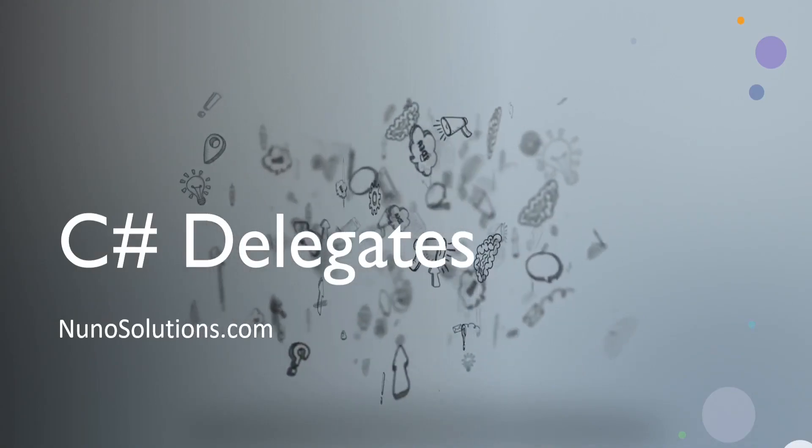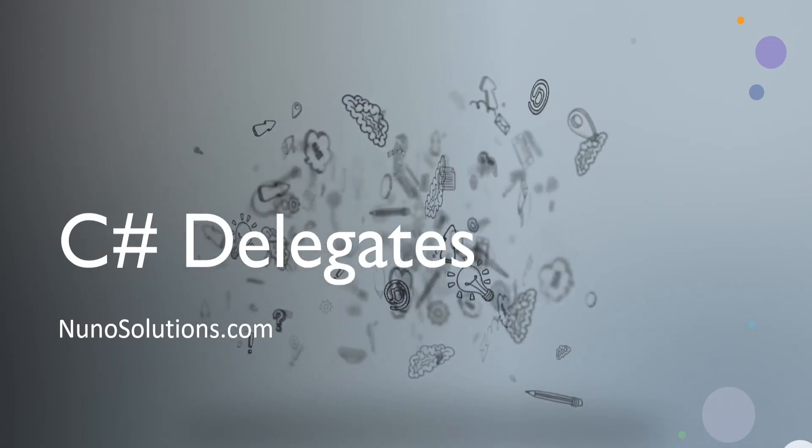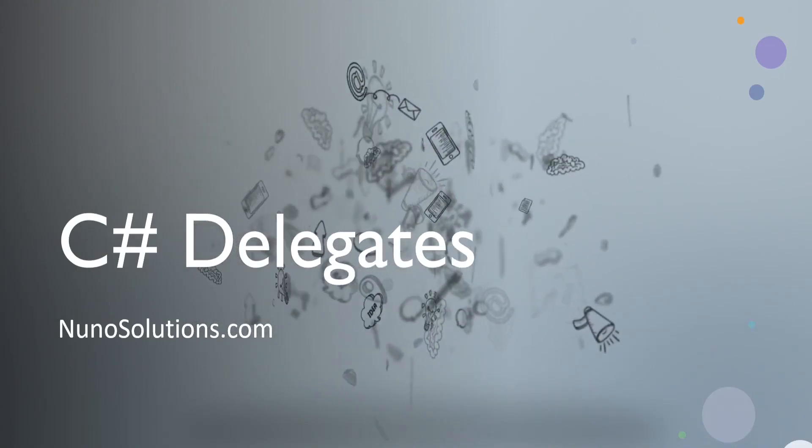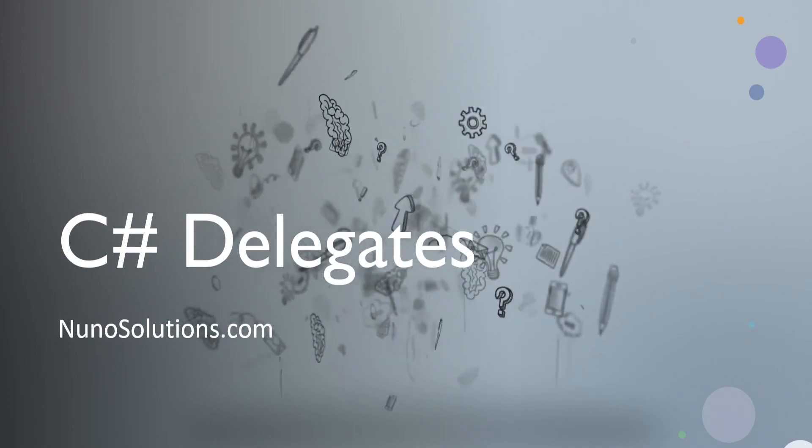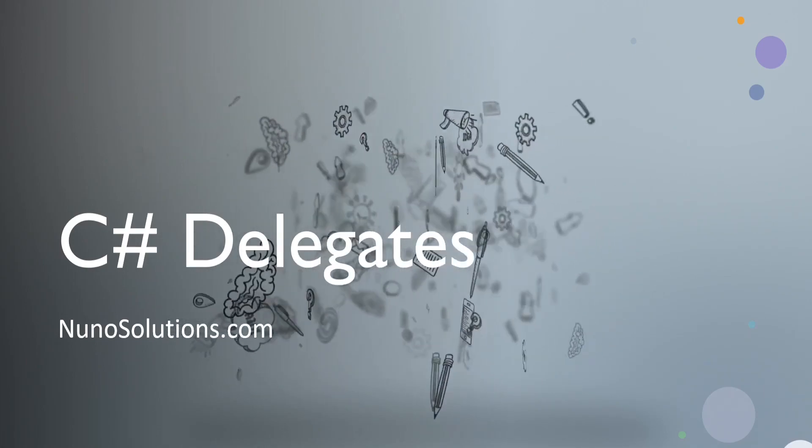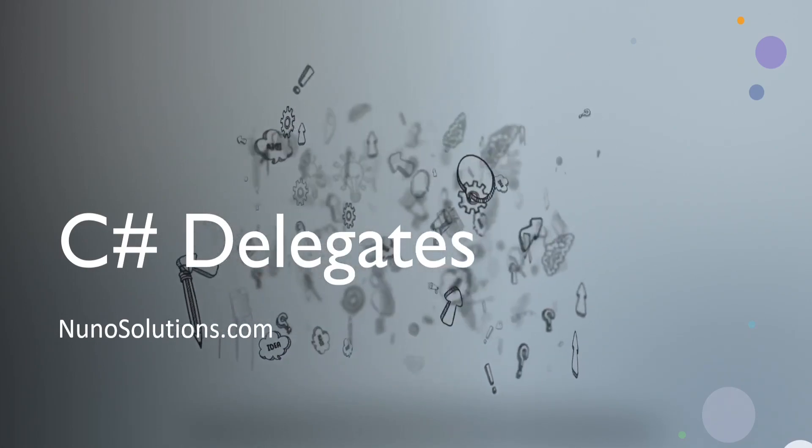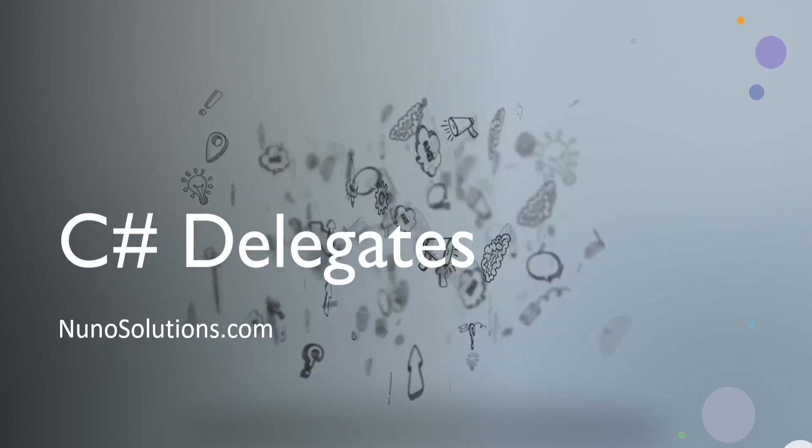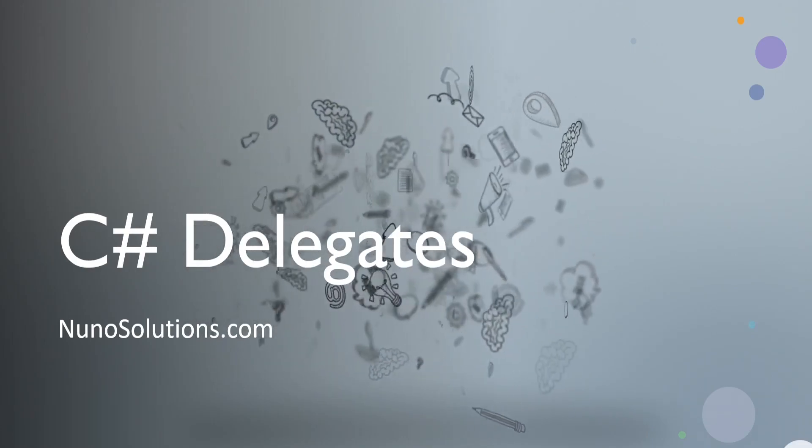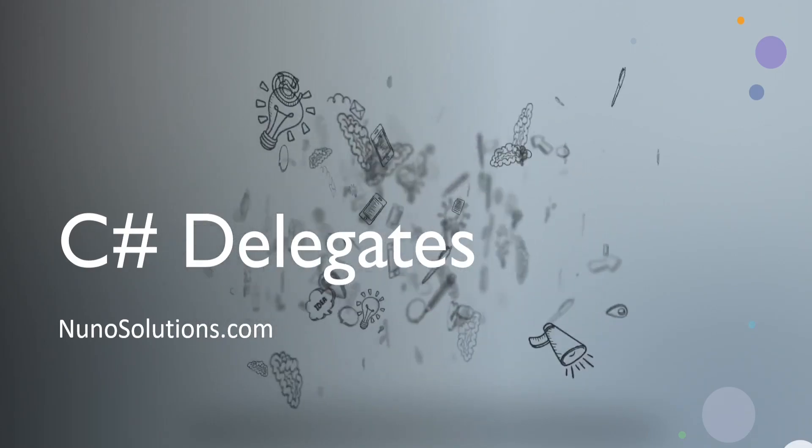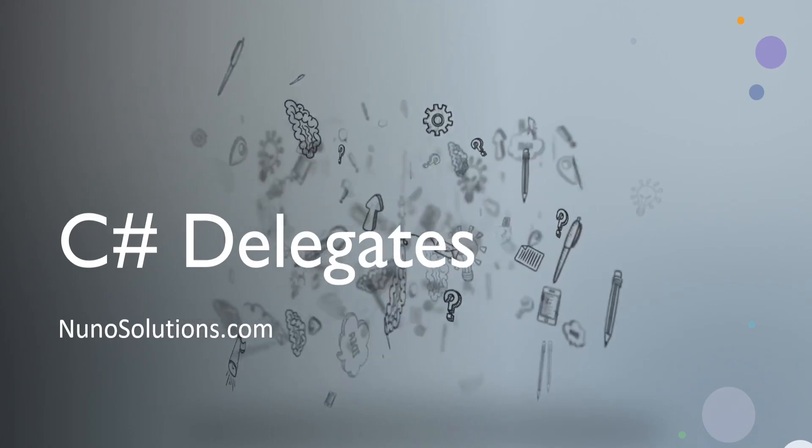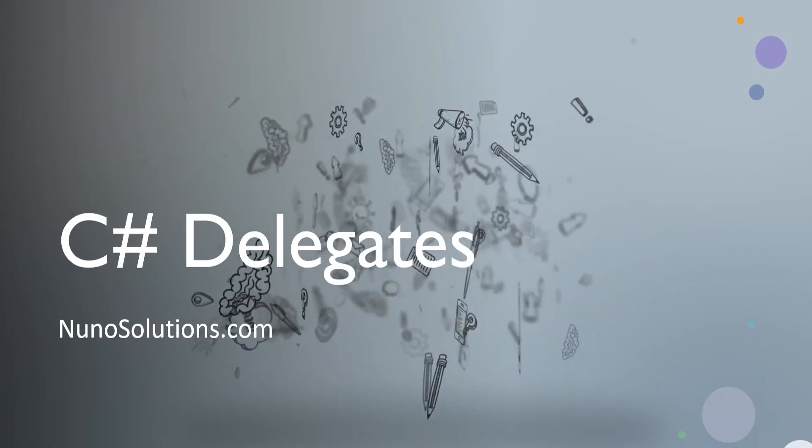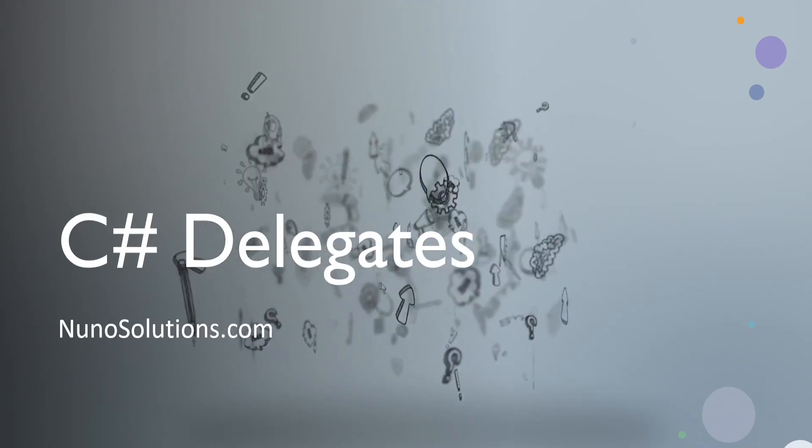Welcome back guys to NunoSolutions.com. In this episode, I'm going to teach you everything you need to know about delegates. I'm also going to get a little bit into events and methods because in order to understand delegates, you really need to understand methods and events because they're intertwined.